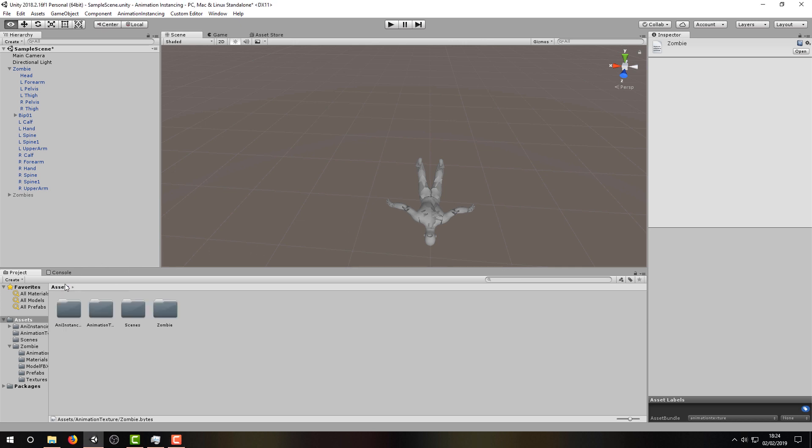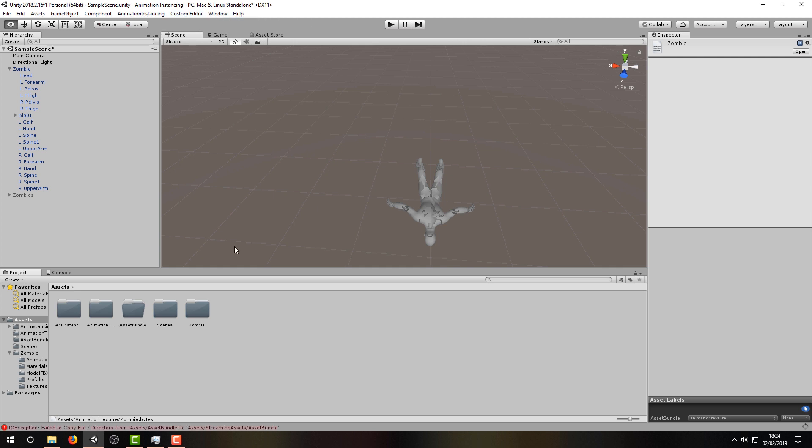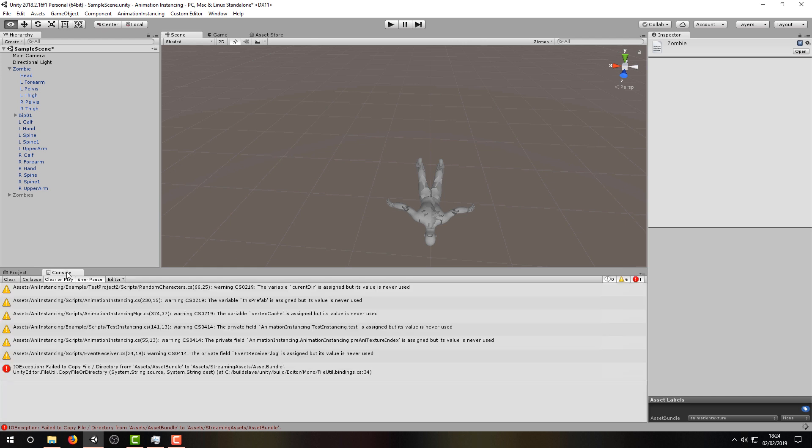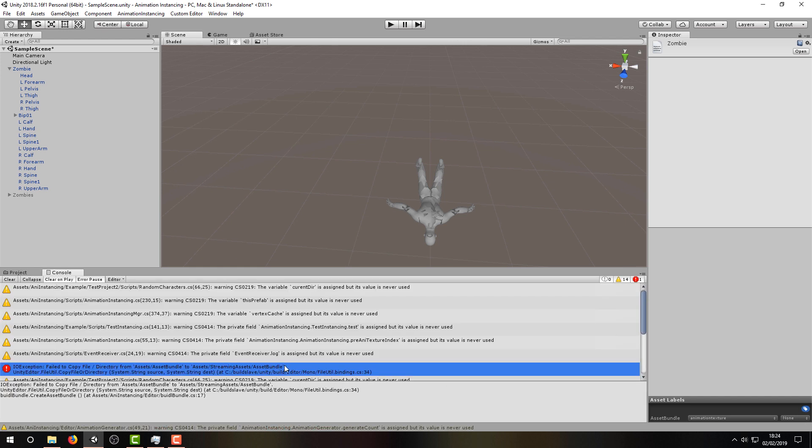Now the next step described in the instructions doesn't always work for me, and I'll show you the error. The instructions suggest that we select Build Asset Bundle by navigating through Custom Editor and Asset Bundle. However, you can see that this has given us an error in this instance.